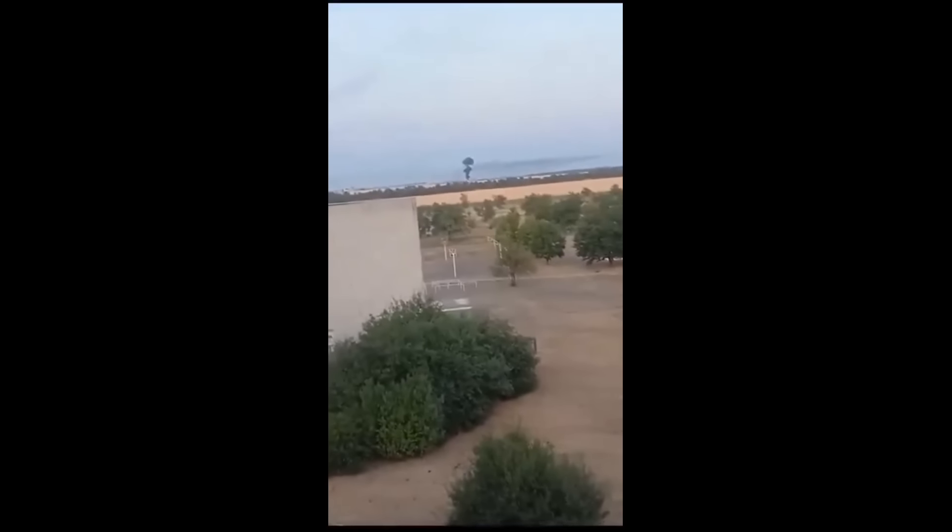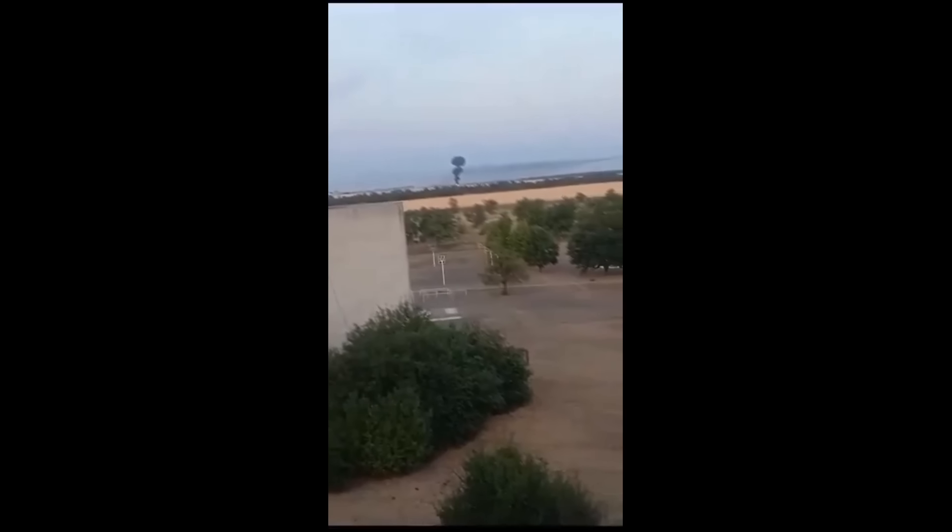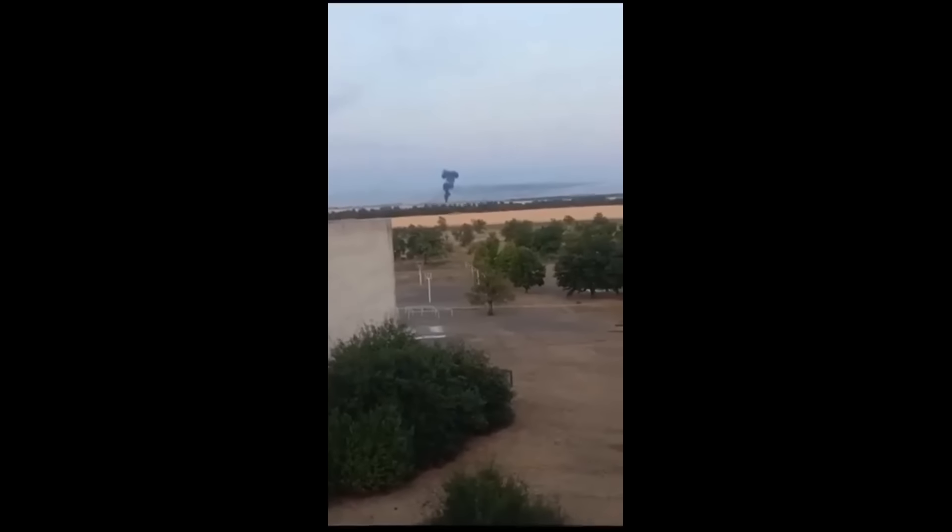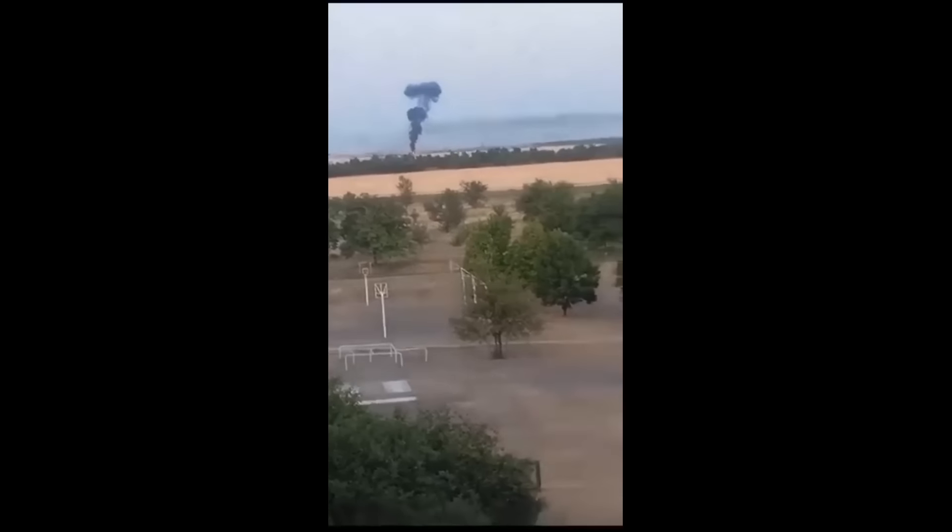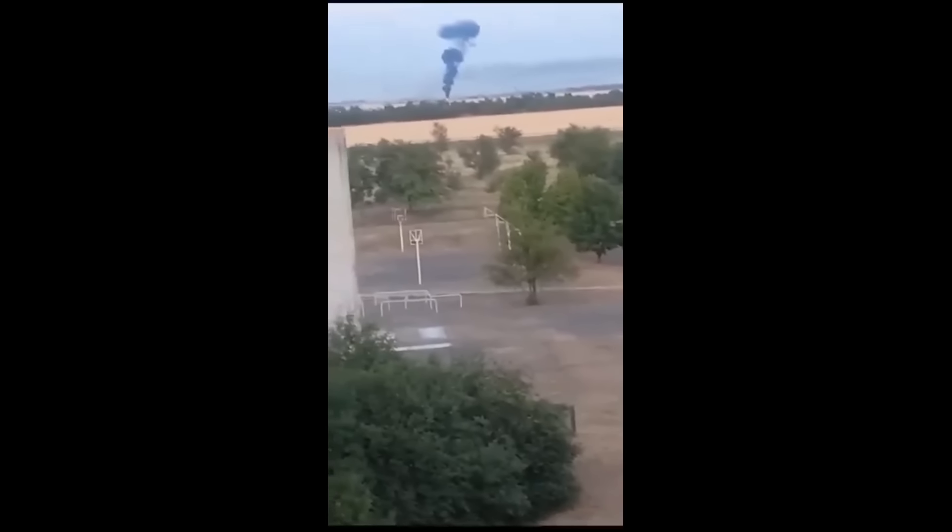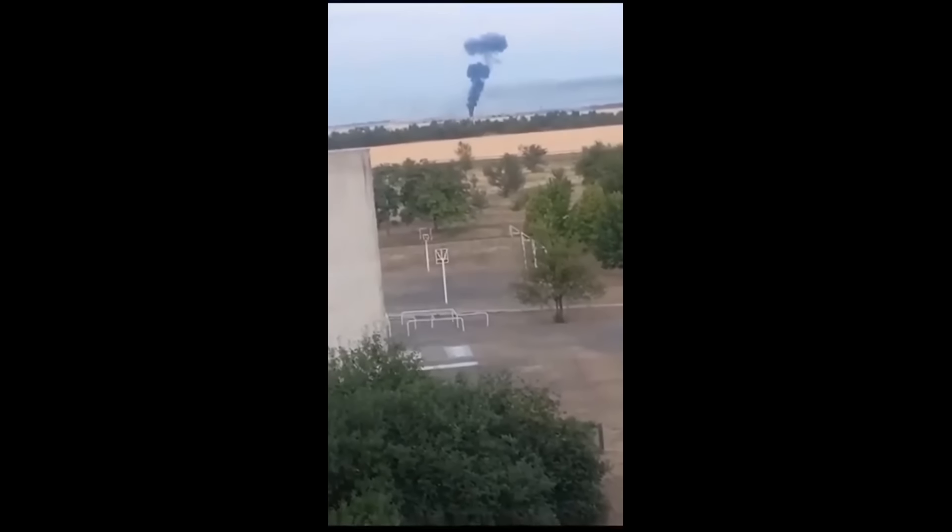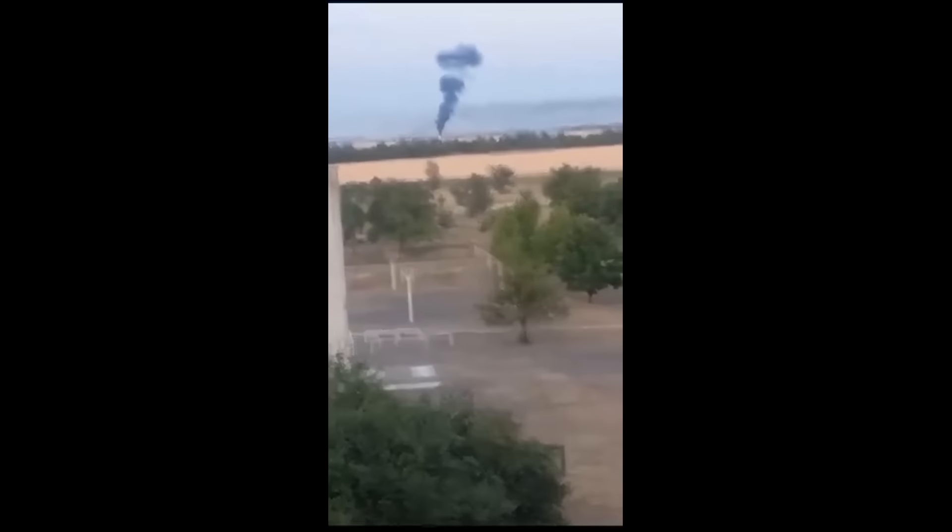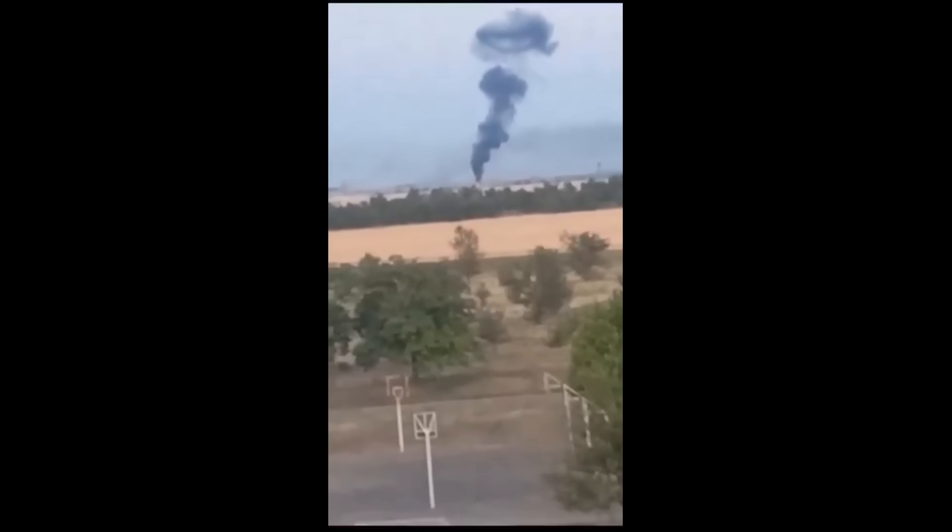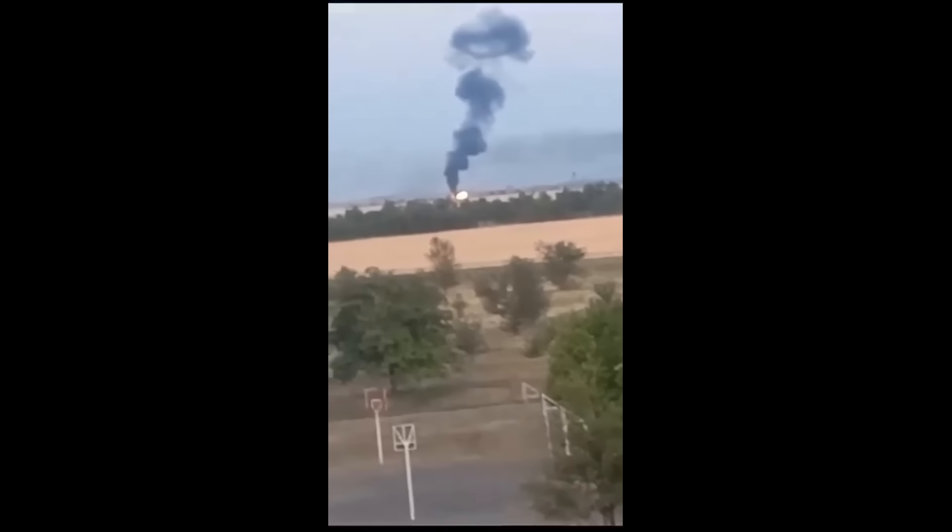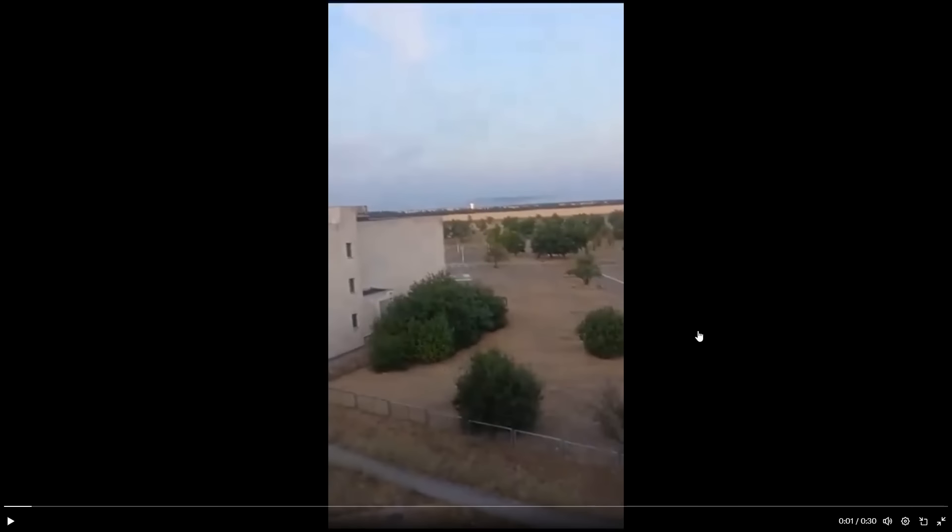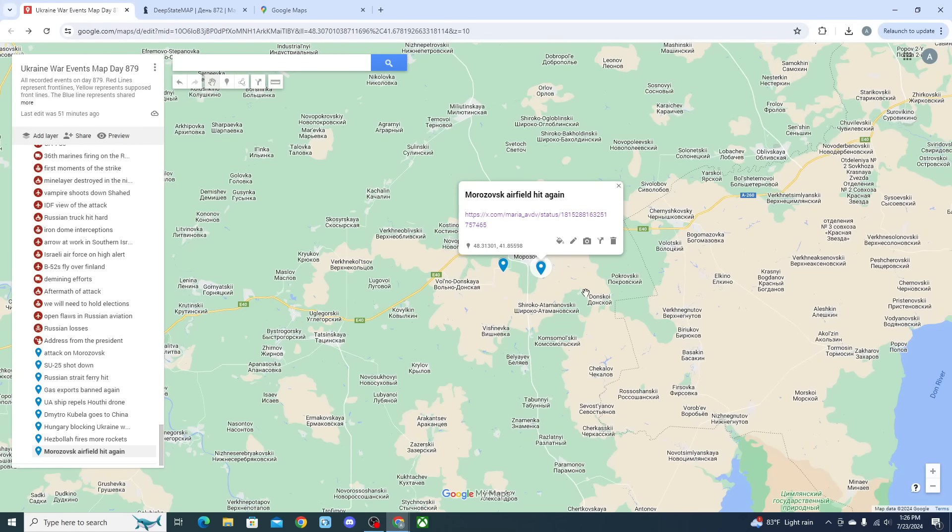Well you see the first explosion right there, and then the next explosion right there.